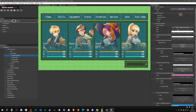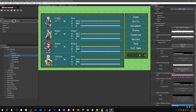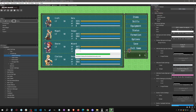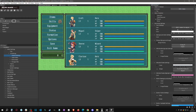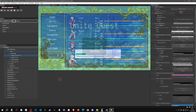Hello and welcome back to another RPG Maker Unite tutorial. Today we're going to talk about how to customize your UI, title menu, and all of that. With that said, let's get started.